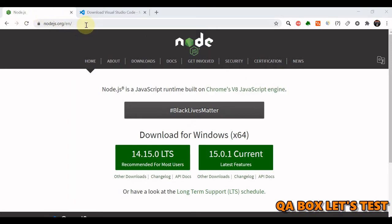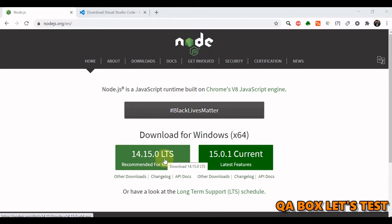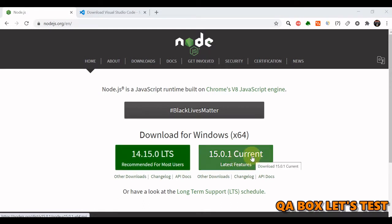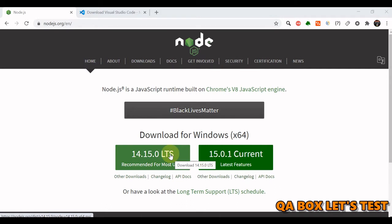Open this link. You will see these two options. The first one is the latest stable version. This one is the current version, which means it has the latest features but they may not be stable. In this series, we are going to work on the latest stable version of Node.js.